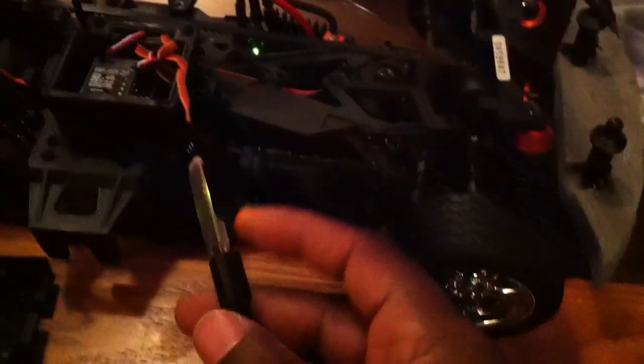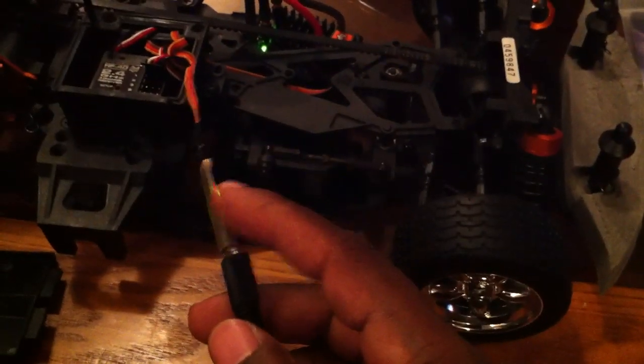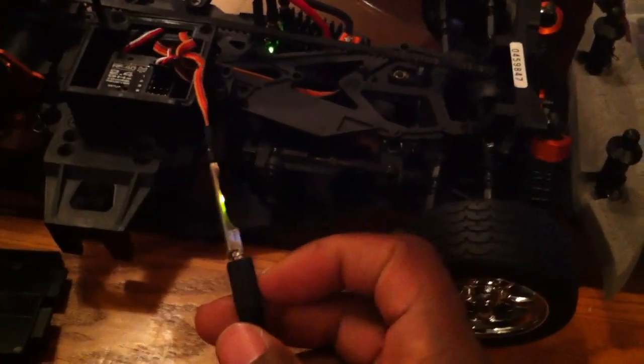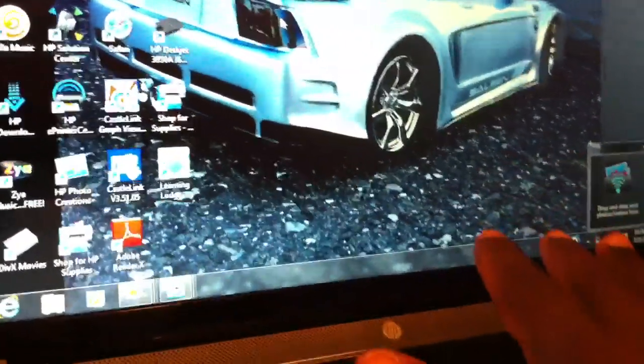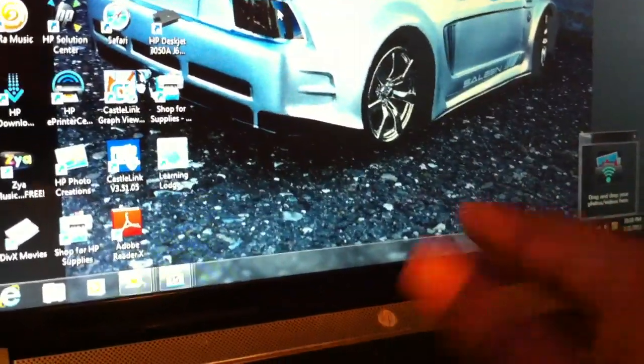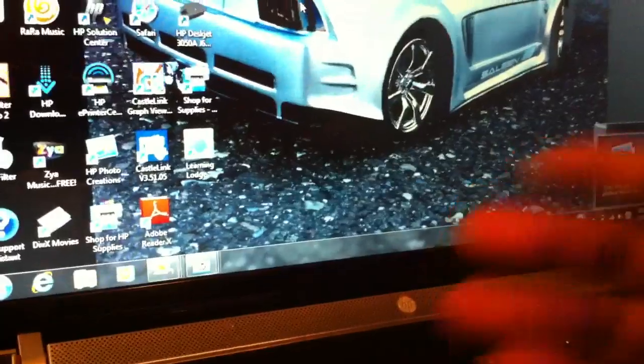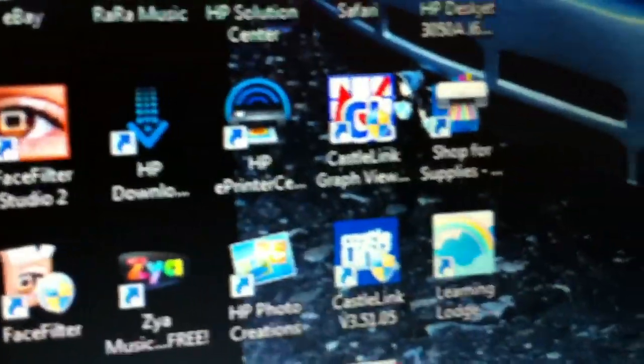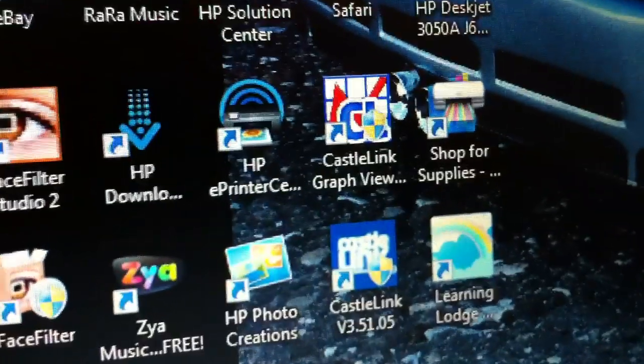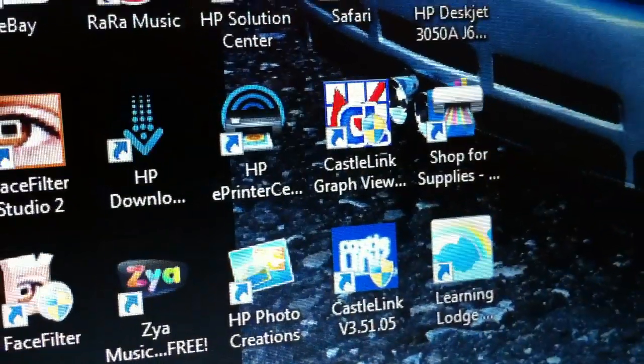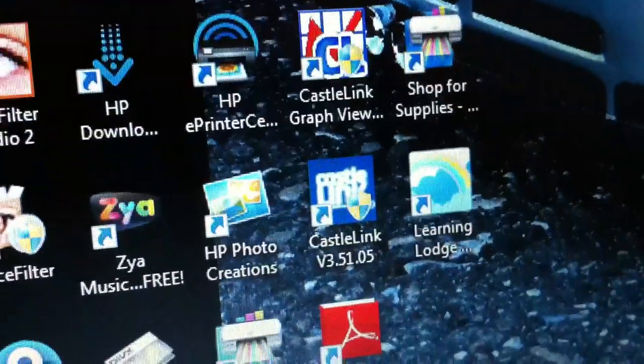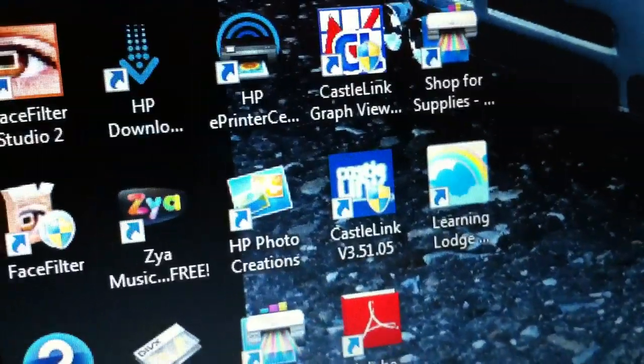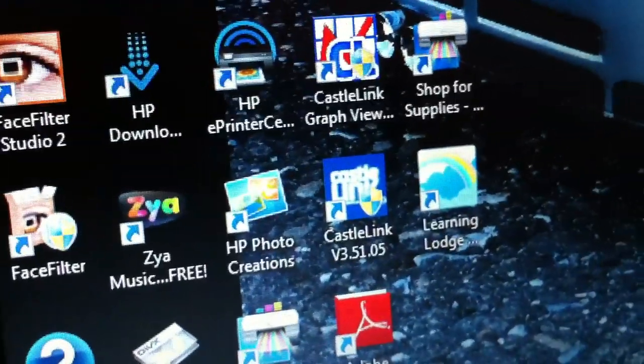Before you plug it into your car, put the adapter to the USB and plug it into your computer. It automatically registers, then takes you to the website where you download the software.